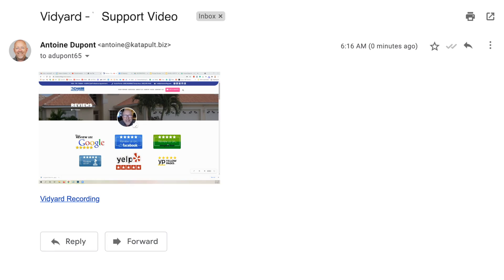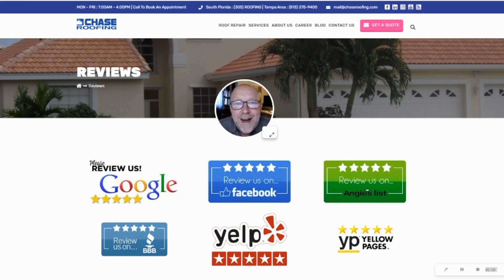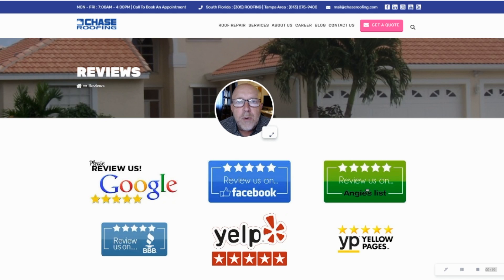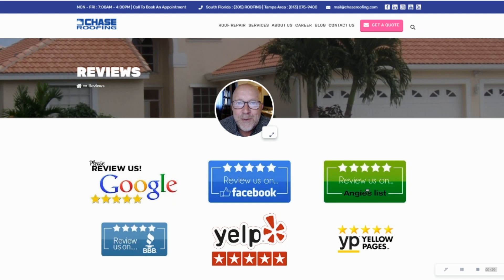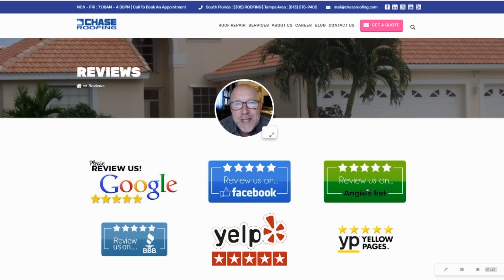Here's an example: 'Hey John, this is Antoine from Chase Roofing one more time. I know that your roof is now complete and it looks beautiful from the pictures I got, and I know you're really happy with the results. If you wouldn't mind, take a minute to give us a review on any of the websites listed below — Google, Yelp, or Facebook, wherever works for you. If you have any questions or run into any issues in the future, please don't hesitate to call me on my personal mobile phone included in my signature. Thank you so much for choosing Chase Roofing.'